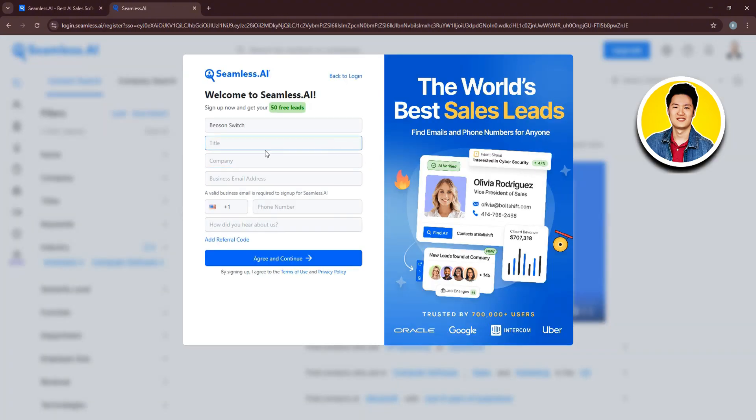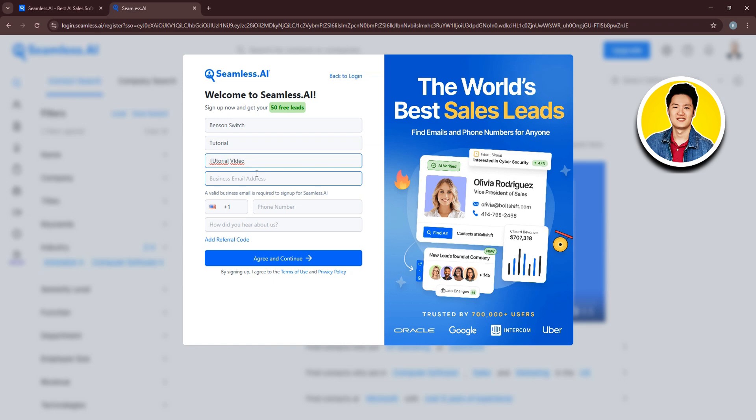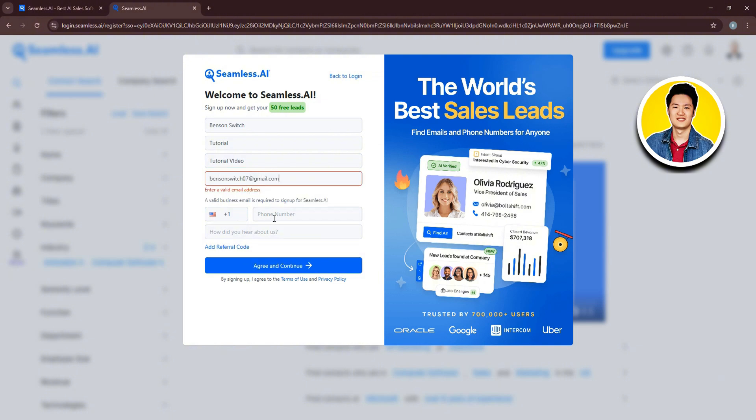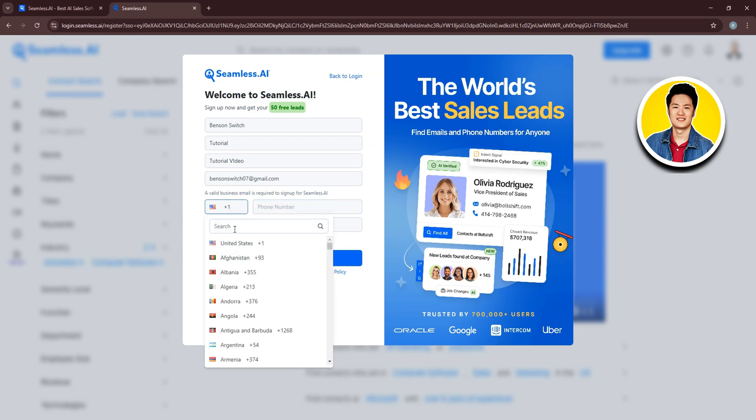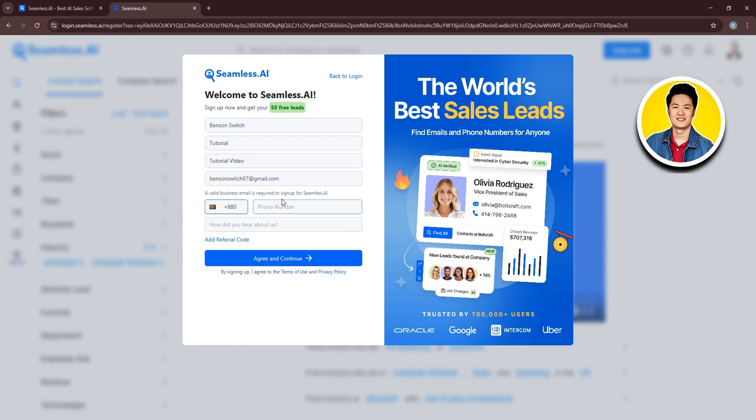Then, you'll be redirected to this page right here. So put in all of this information to get started. Starting with your name and then your title. Now, you need to put in your company name. For this video, I will type in something random. Then, put in your business email address. Make sure that it's a business email. So once you're done, go ahead and put in your phone number. Choose your country and then type in your number.